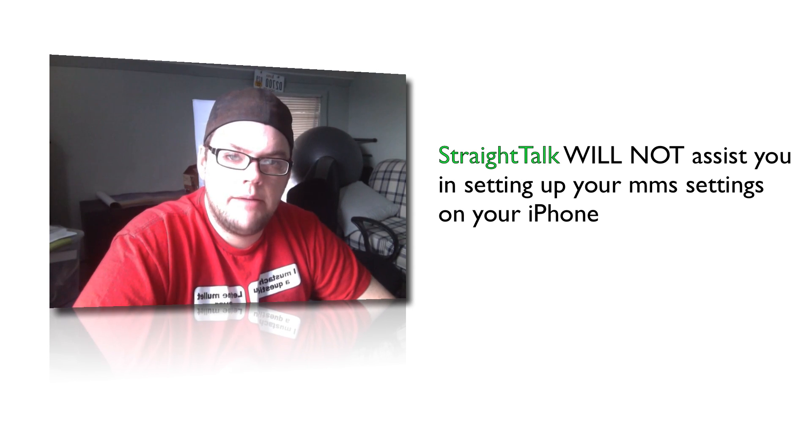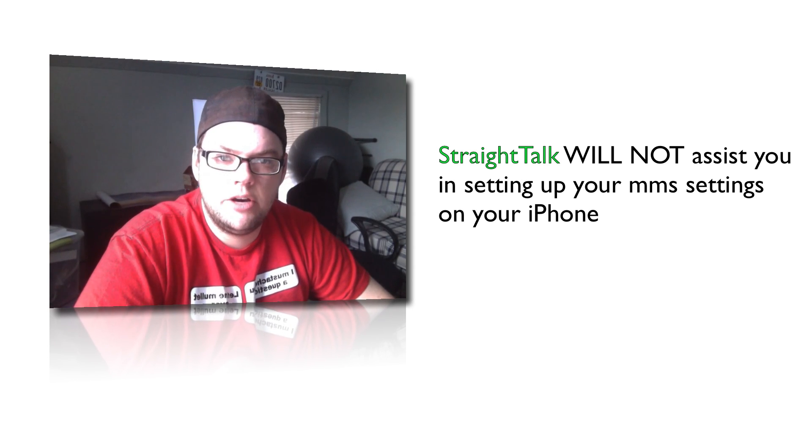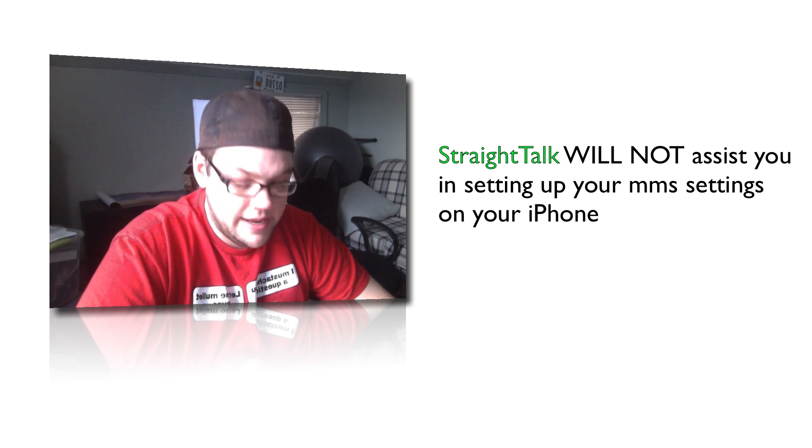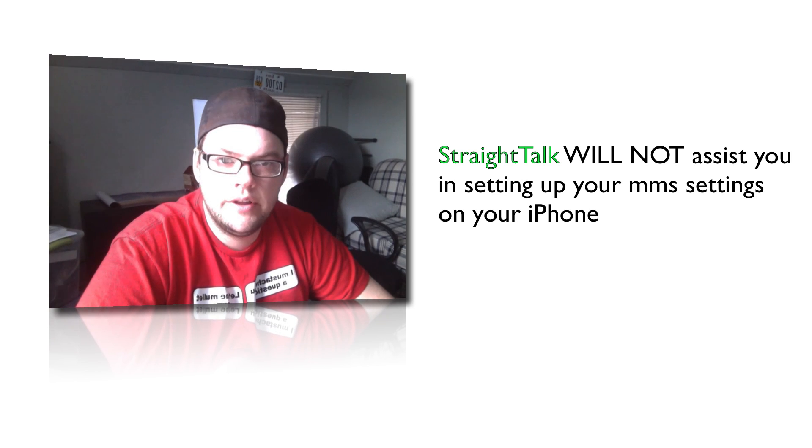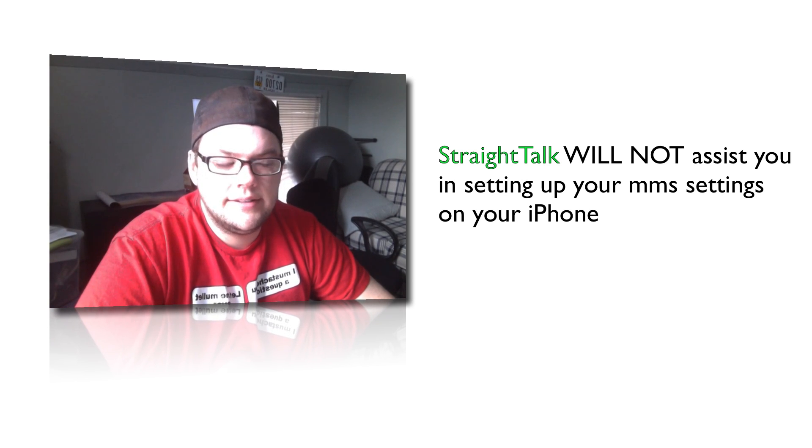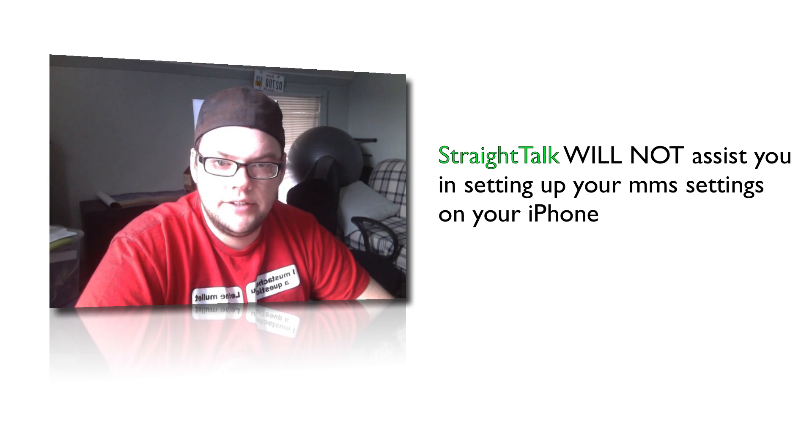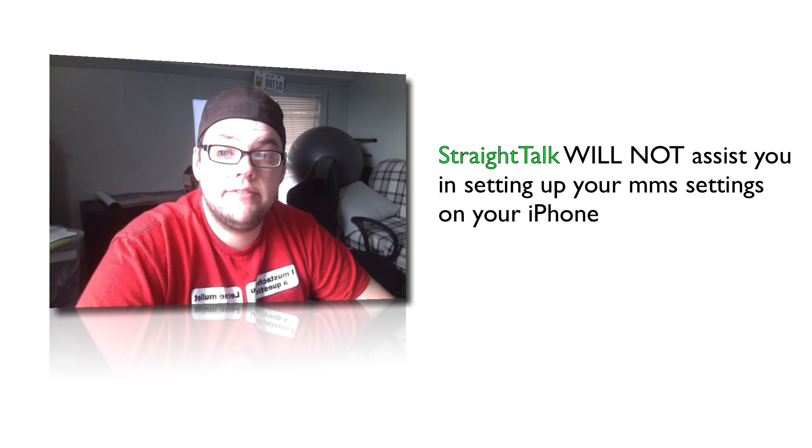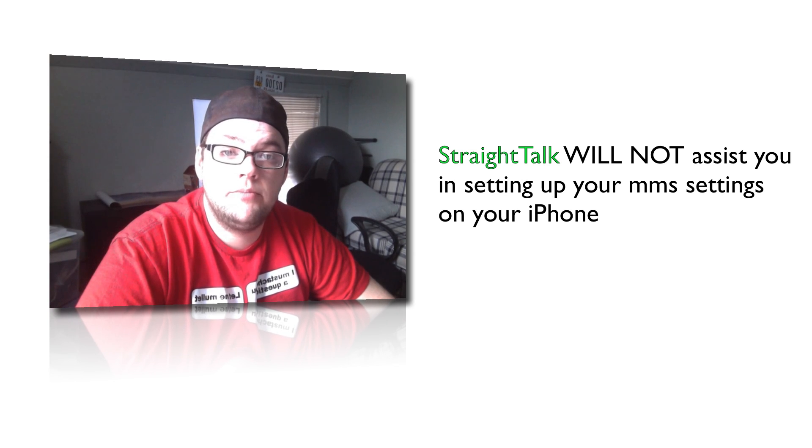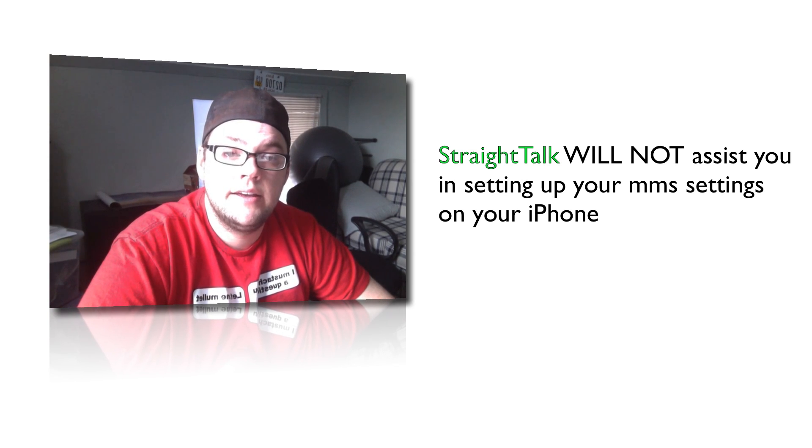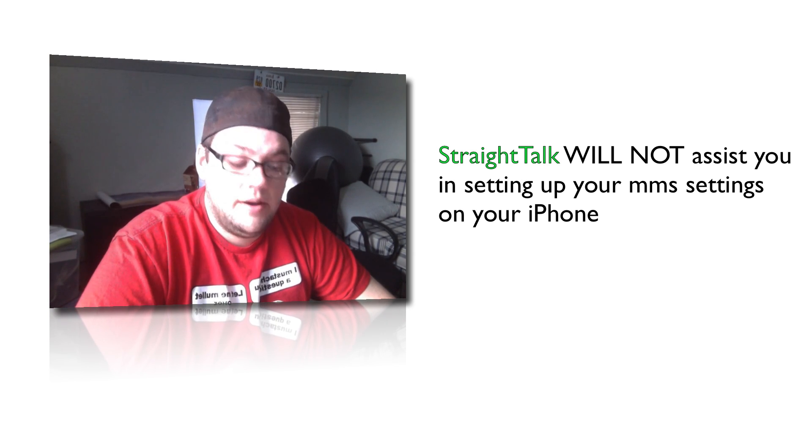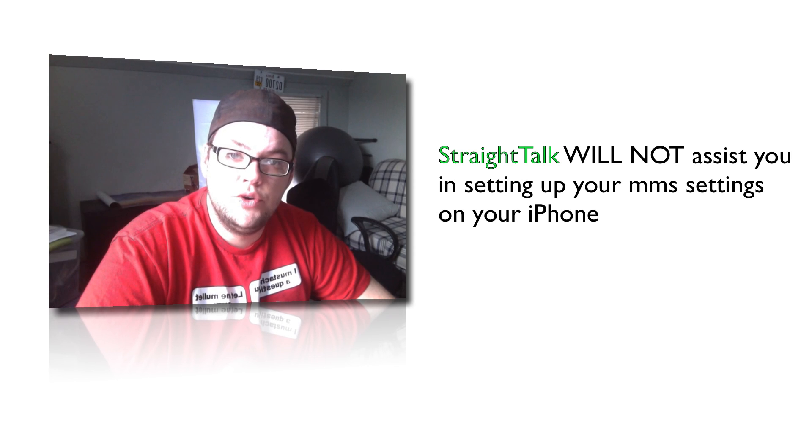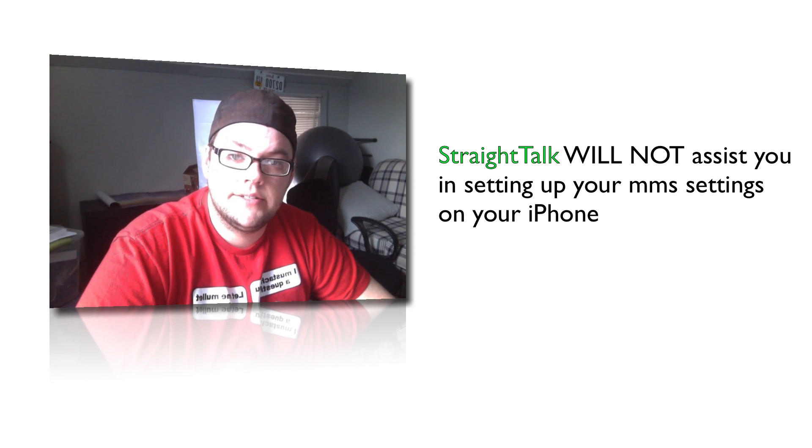And then the other option is to jailbreak your phone. And jailbreaking your phone, you can do that now too. But I even had a little bit of problem finding an app to allow you into the APN settings.